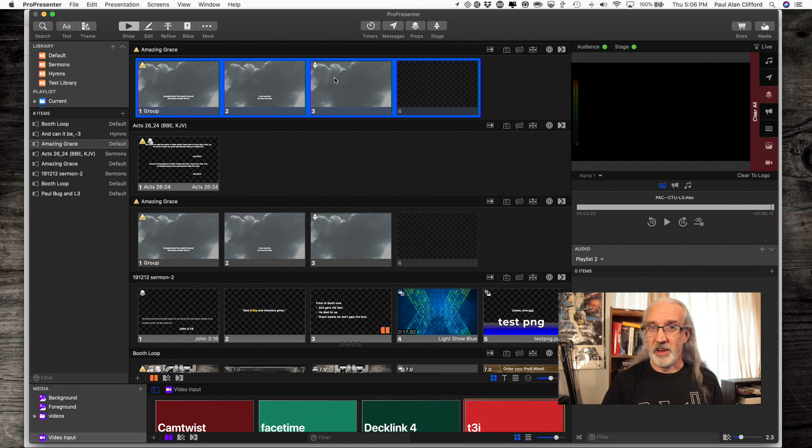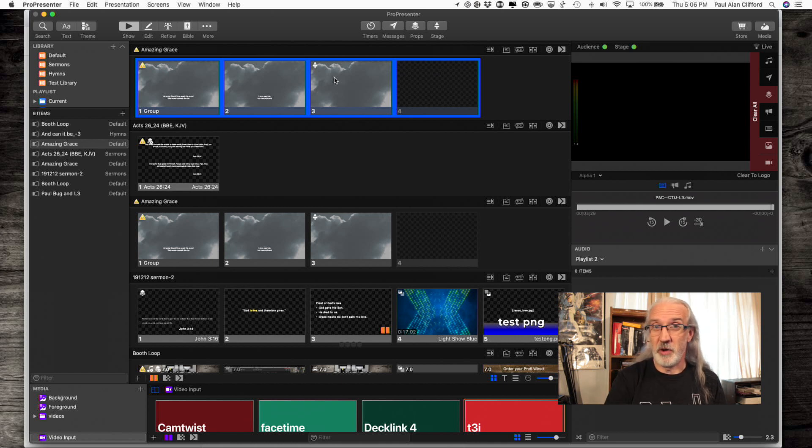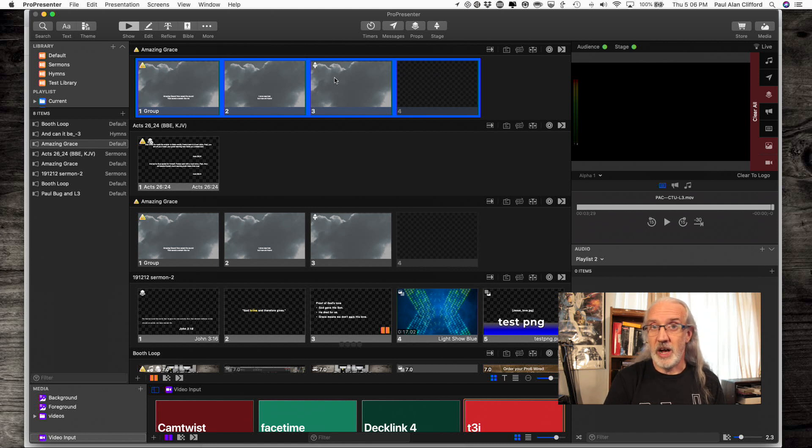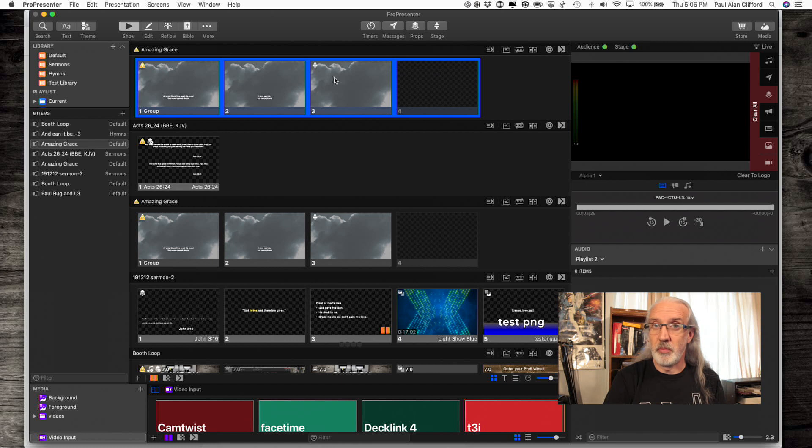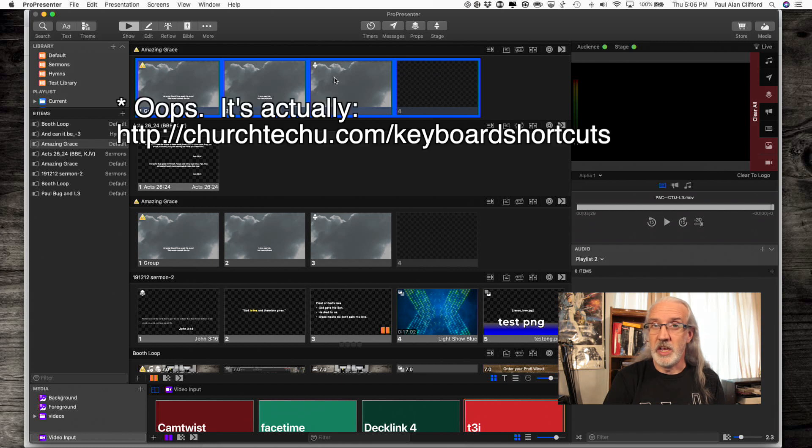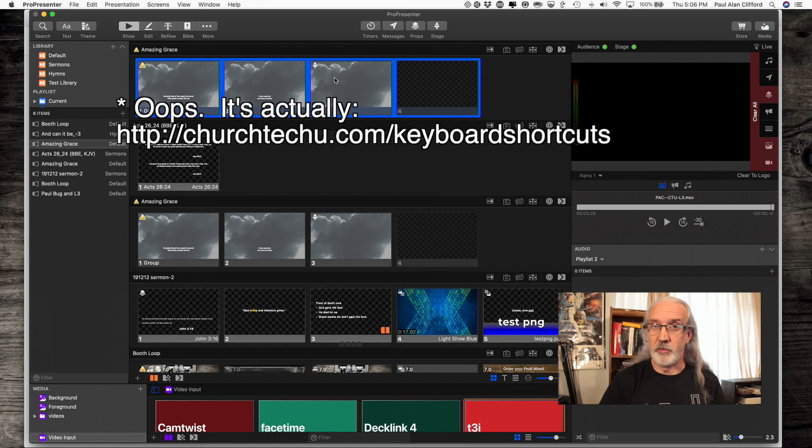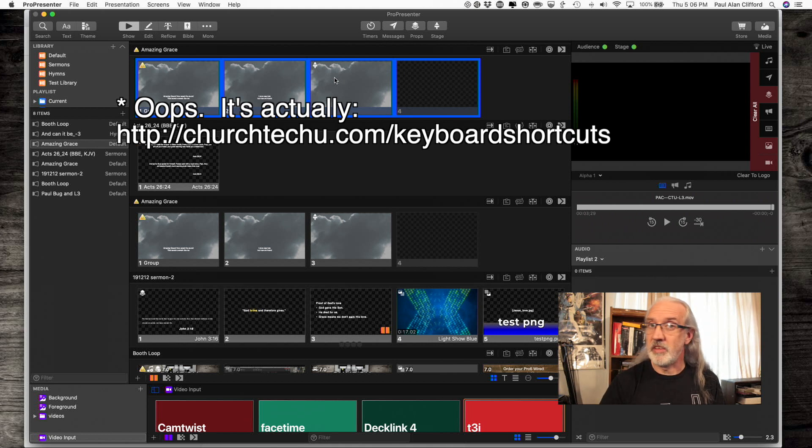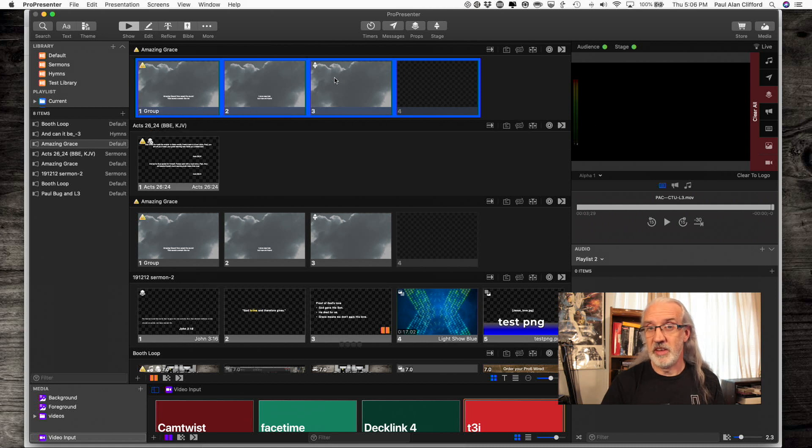If you like this content, I bet you'd like Church Tech U, my online church tech training community. So, head on over to churchtechu.com slash ProPresenter Keyboard Shortcuts. And, there you can sign up for my ProPresenter 6 and ProPresenter 7 Keyboard Shortcuts Cheat Sheet.